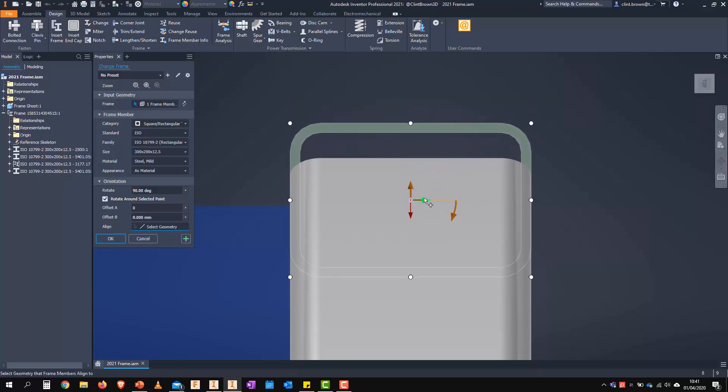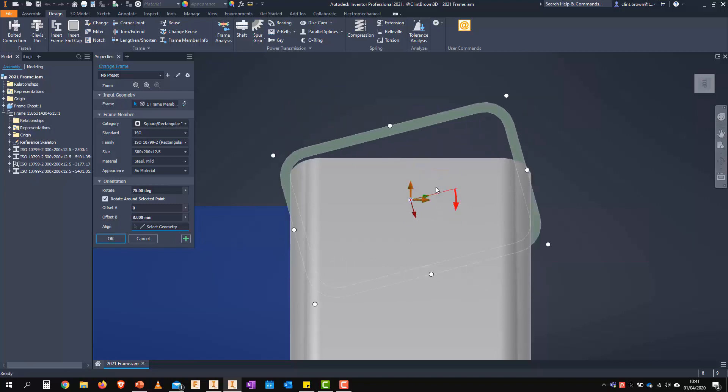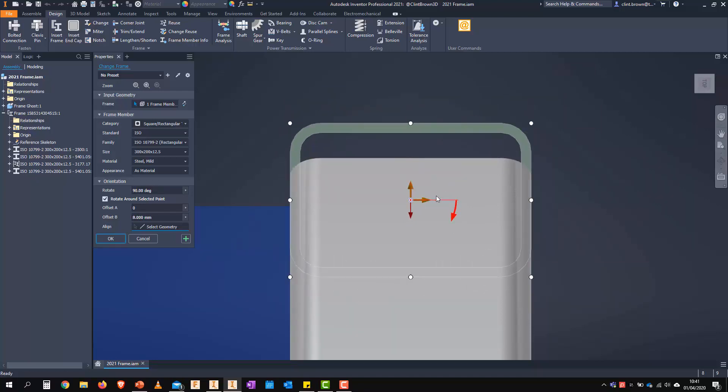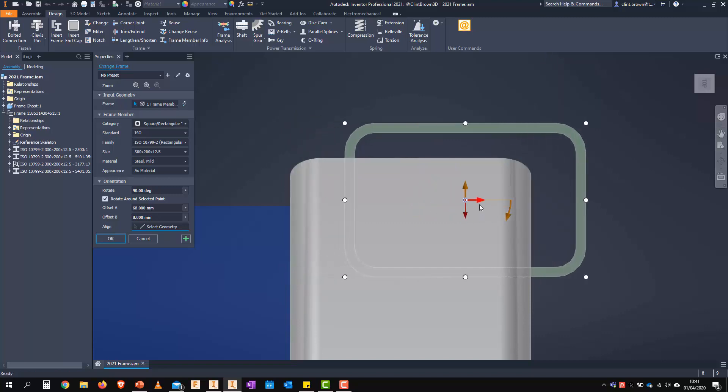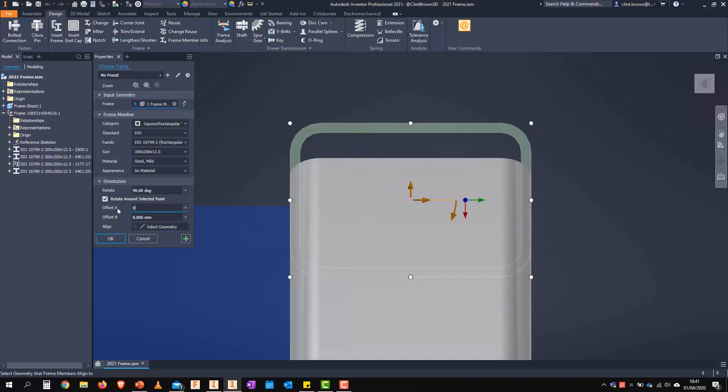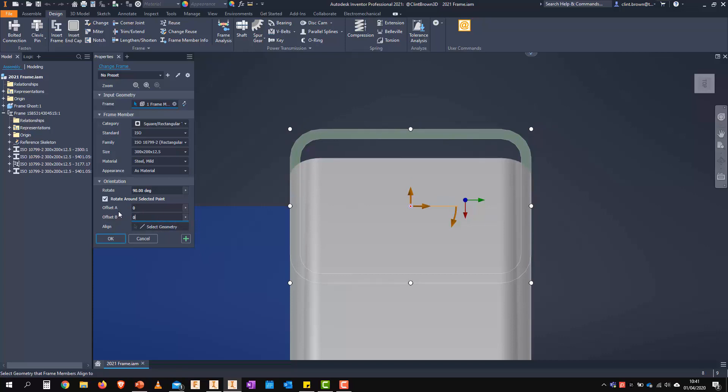So I can see in real time what my changes look like before I commit. And obviously I can type in figures as well to set those.